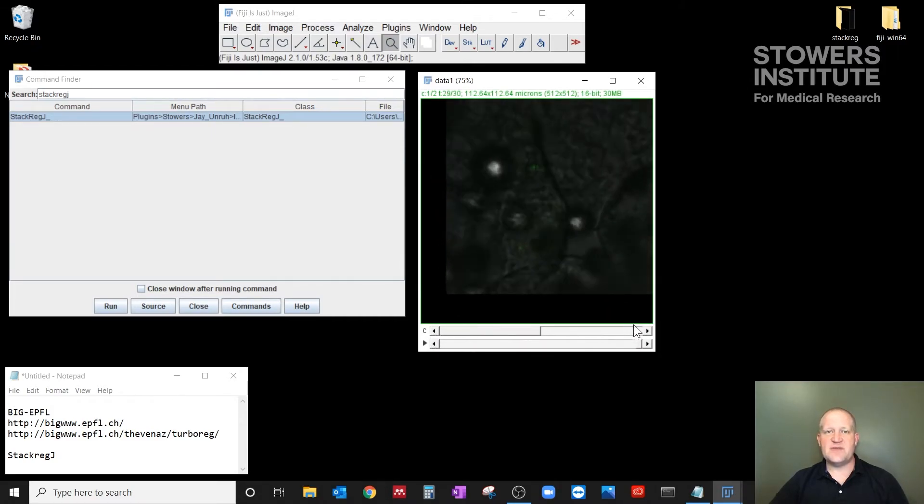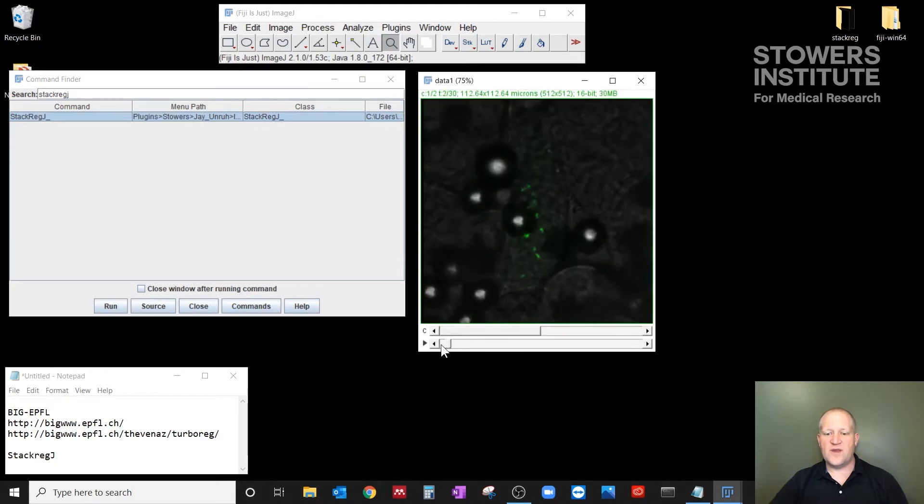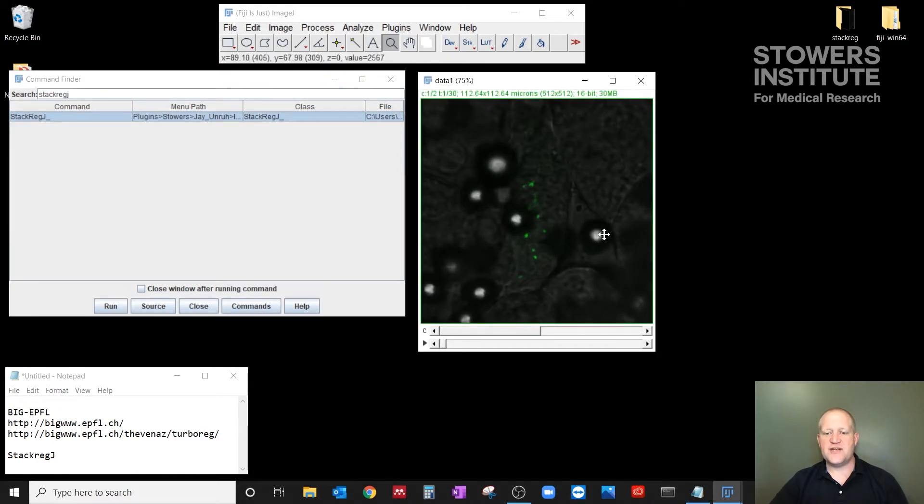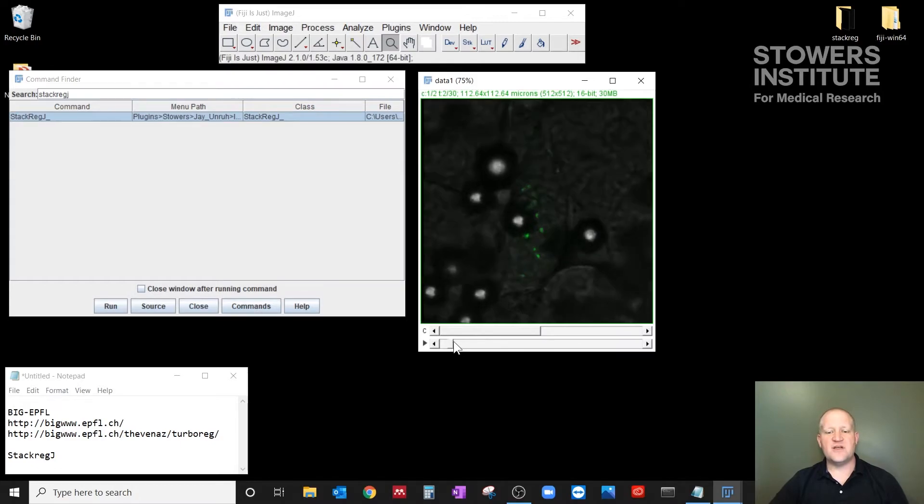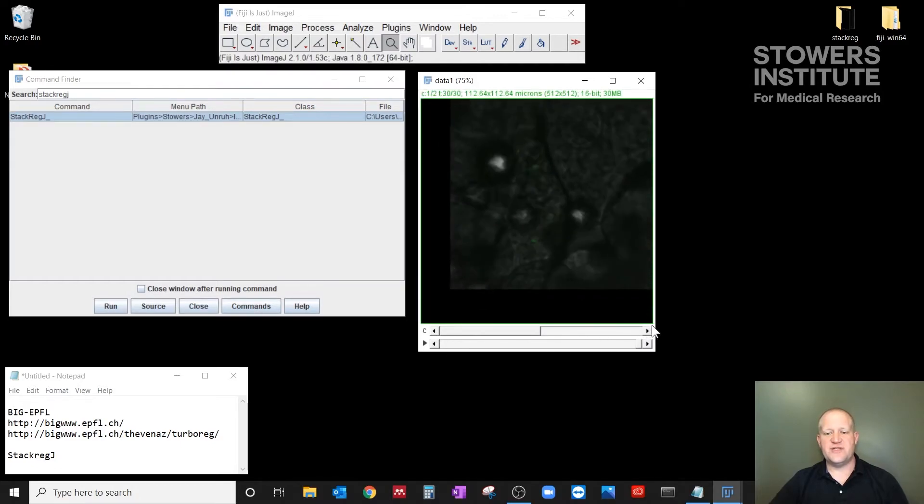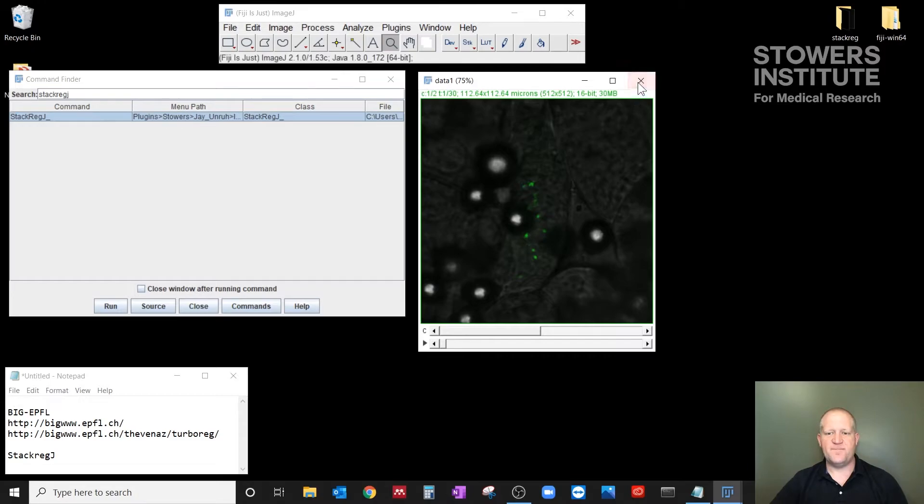Okay, and you'll notice that the transmitted light was registered along with it. If I had started with the transmitted light, it registers on bright objects. So these bubbles that are in the media would have caused major issues if I had used the transmitted light. But it does register both channels at the same time.